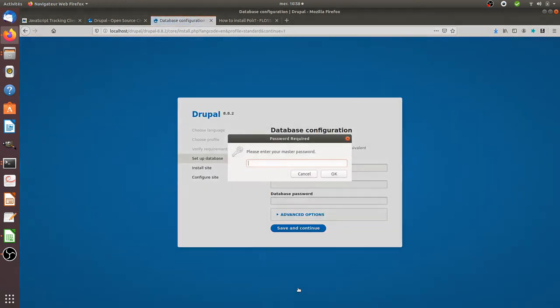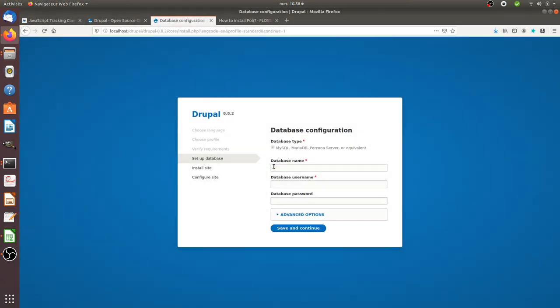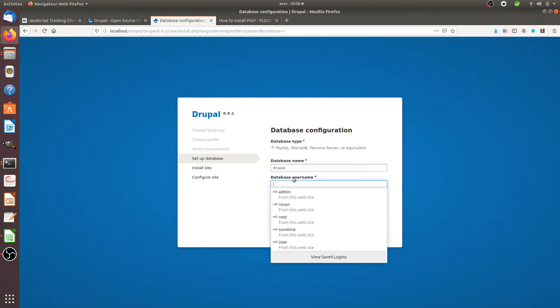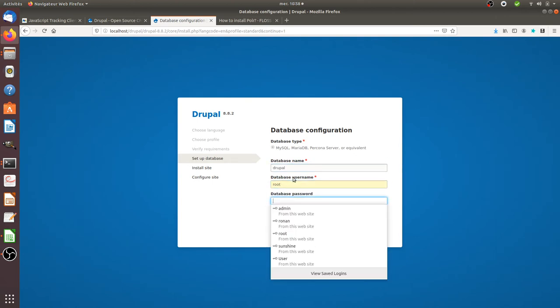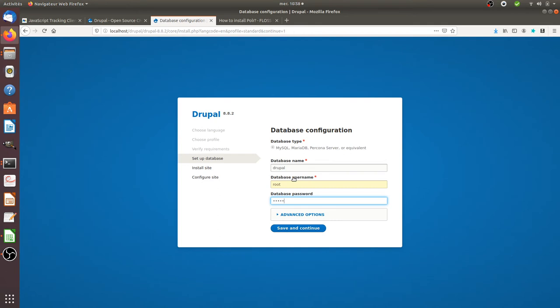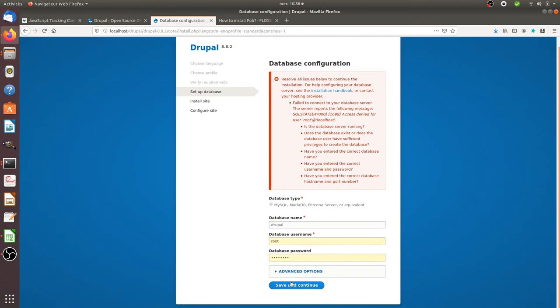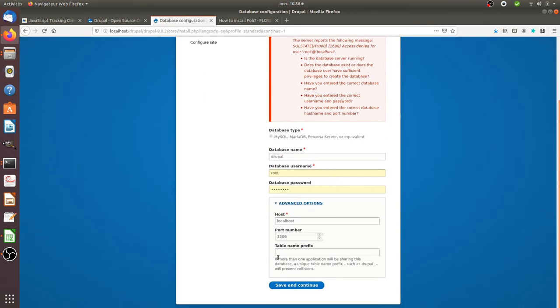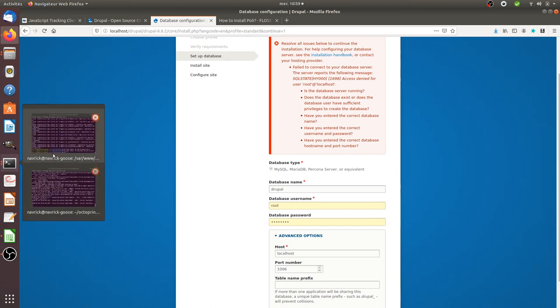So now it's asking me to set up the database. I'm just going to call it Drupal.